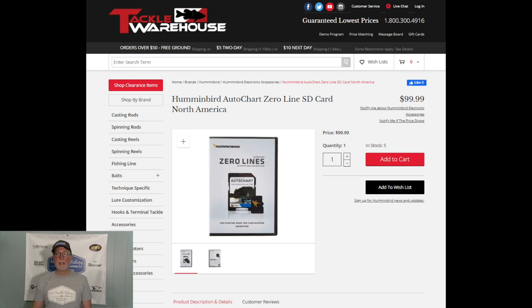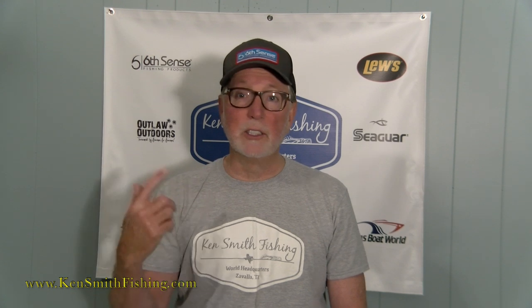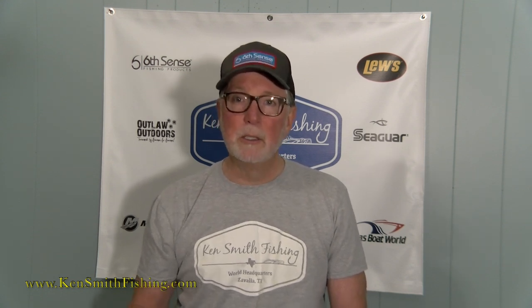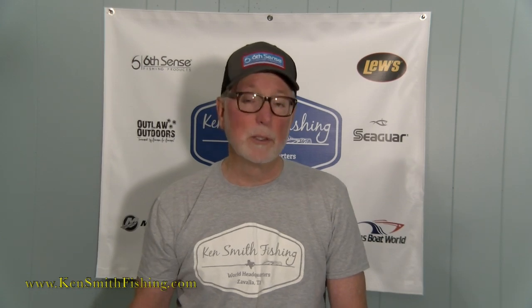Here's what the AutoChart Live card looks like — you can get it at Bass Pro or Tackle Warehouse; I'll put a link in the comments. It's $99, and it's got a lot of storage. What I do is draw the maps on the back unit because it's so much faster with the big motor, then I just take the card and put it in one of my front Helix units so I can read that map from up front. I probably have 40 spots on Rayburn that I've mapped like this, and probably 10 on Toledo Bend.